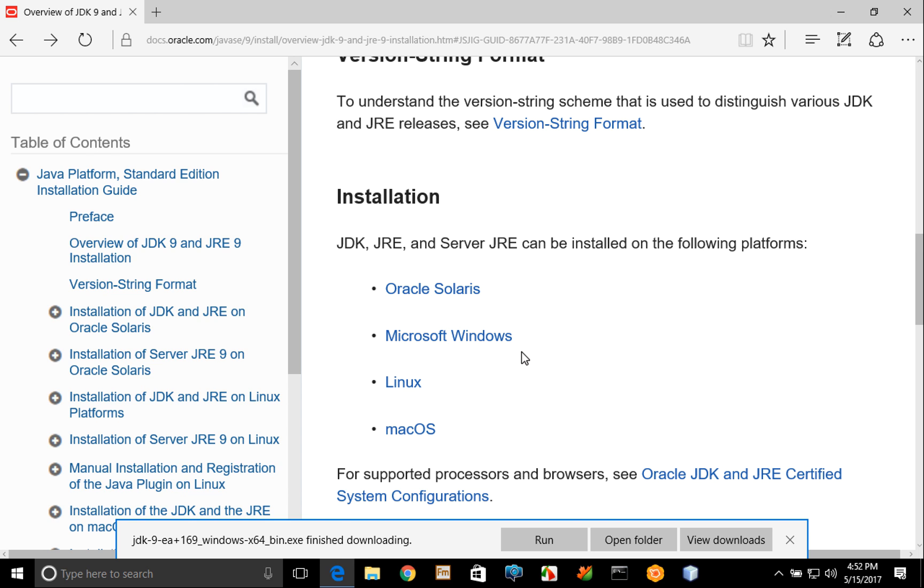Now because Java 9 is an early access version you may not want to configure the path for your entire system to point to Java 9's JDK. Instead what you might want to do is configure it only when you need to use it.